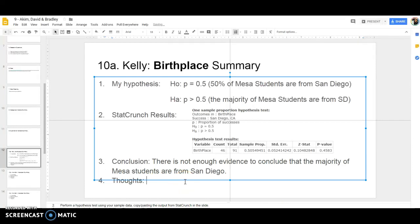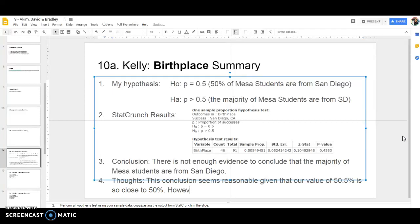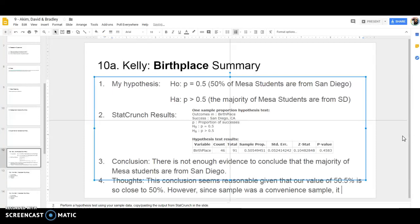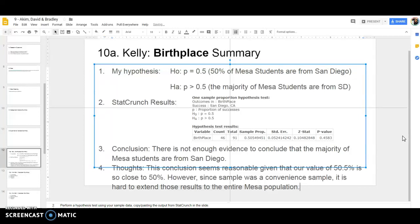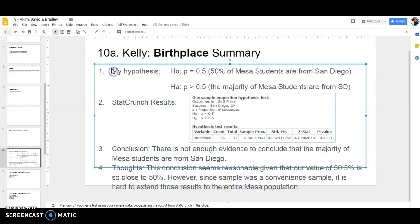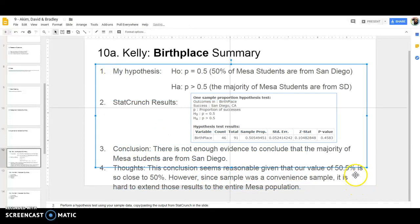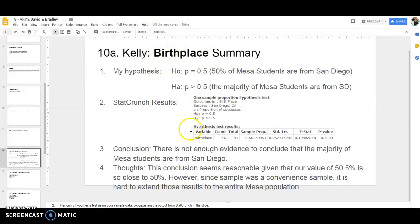We did have more than 50% in our sample. I got lucky here, it was 50.5%, but not far enough away from 50 that we can say definitively that's true for all Mesa students. For thoughts, this is where I need the bottom of those comments. Do you think that's a reasonable conclusion? Were you correct in your hypotheses? Any reasons the sample may not represent the population? This conclusion seems reasonable given that 50.5% is so close to 50%. However, since our sample was a convenience sample, it is hard to extend those results to the entire Mesa population.